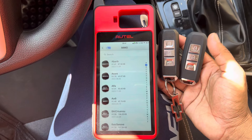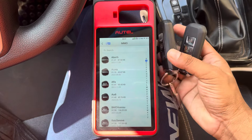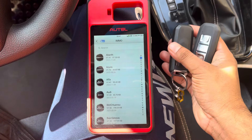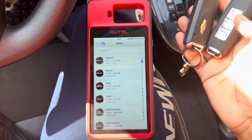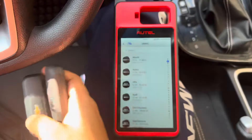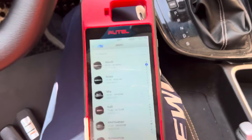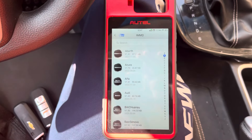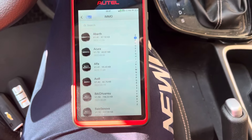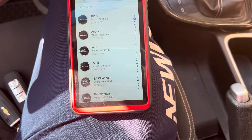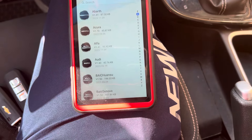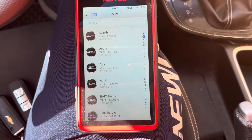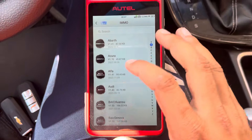This is the Chevrolet Captiva 2021. I'm going to make it all keys lost using the Autel KM100. Let's see how the all keys lost function works.